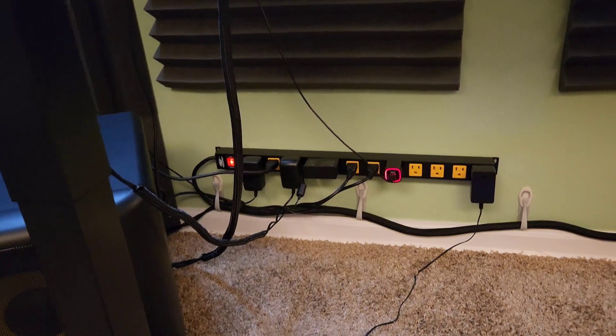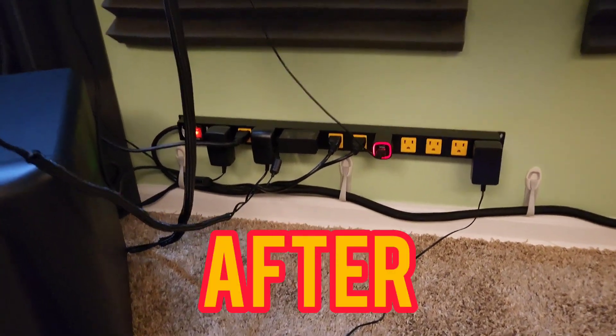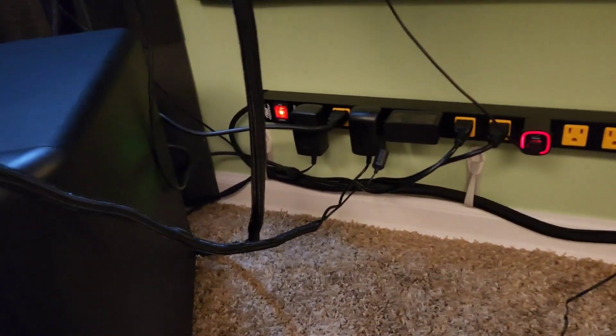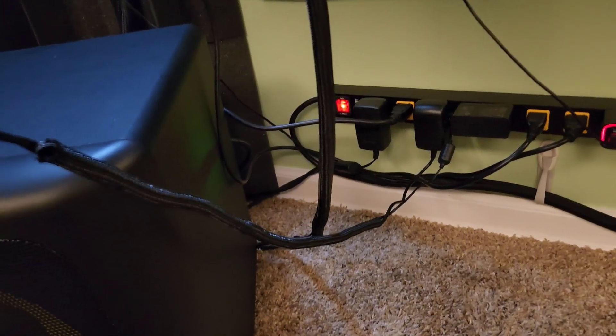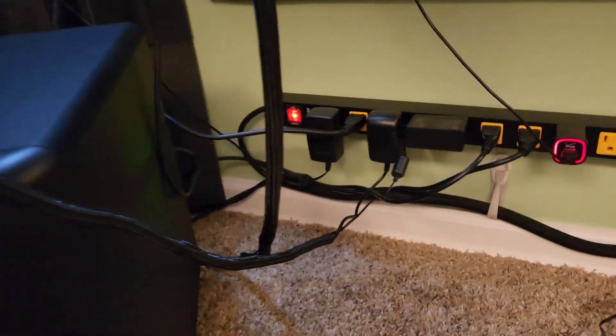All right, here's the finished product. We got the cord wrap over all of this, the cord sleeve.